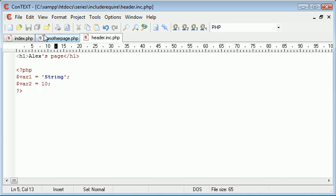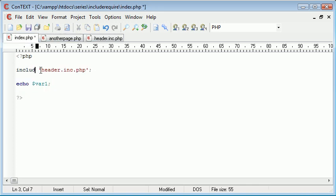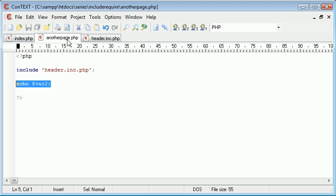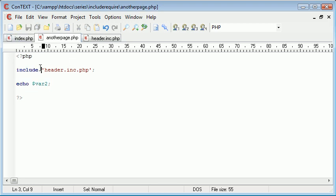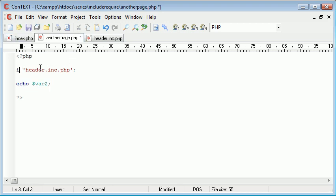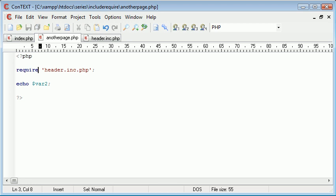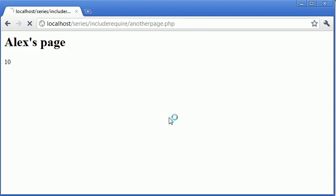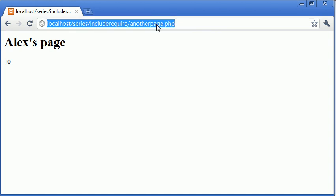So for this we simply use require rather than include, and you'll not notice any change to it whatsoever. Let's just refresh, does exactly the same thing. And if we go back to index.php, it does exactly the same thing.